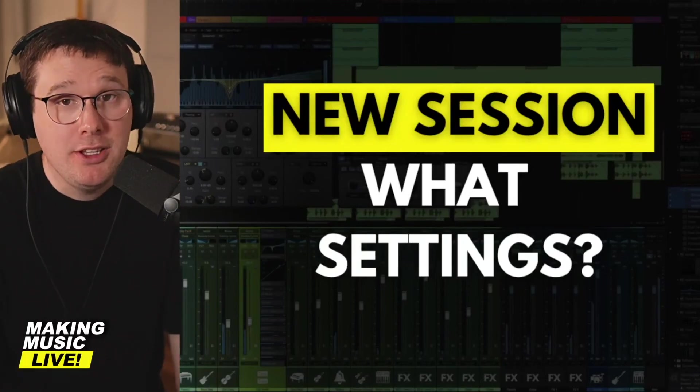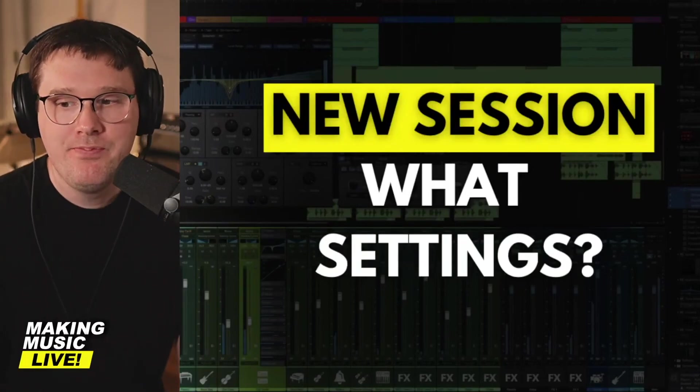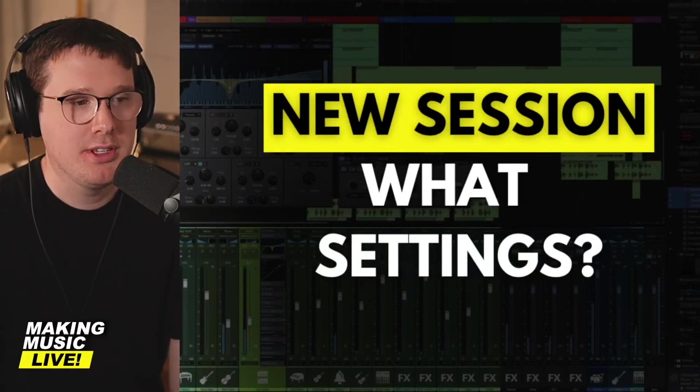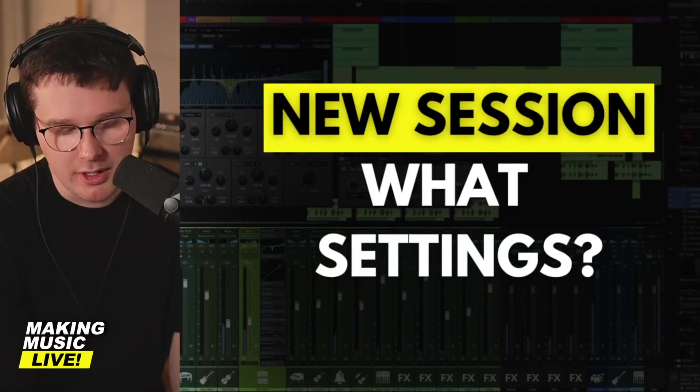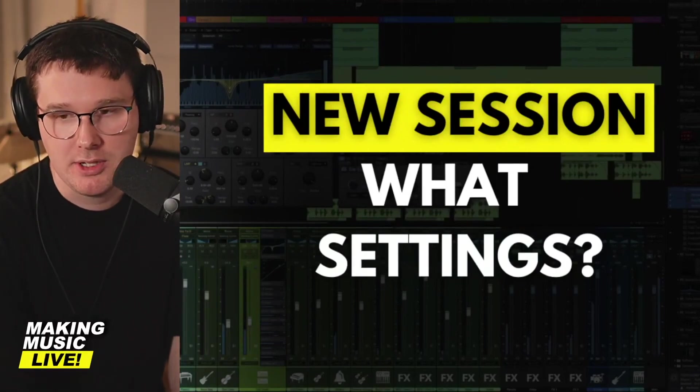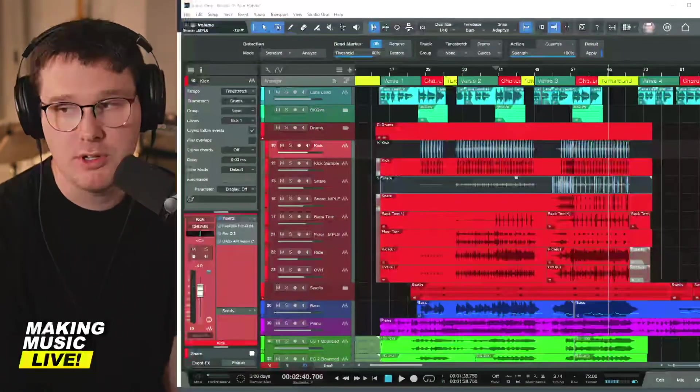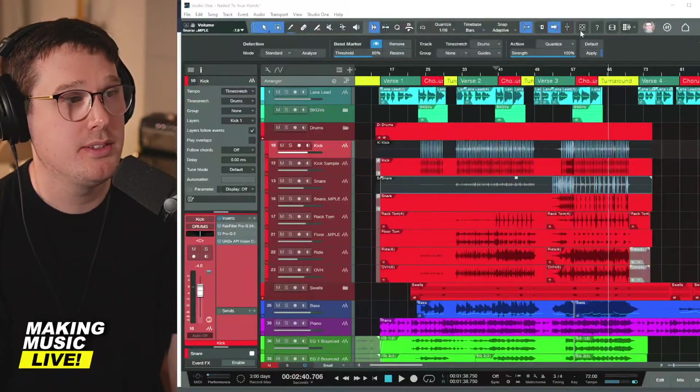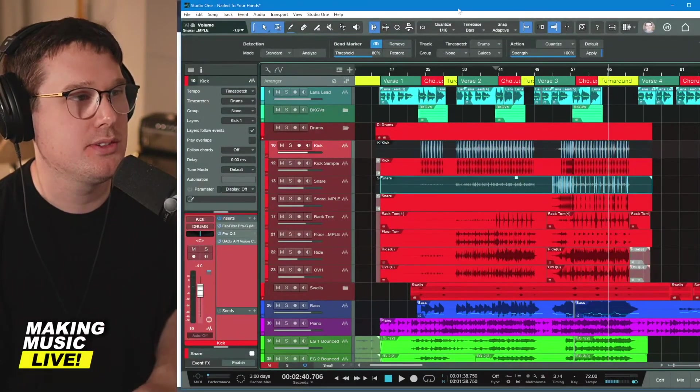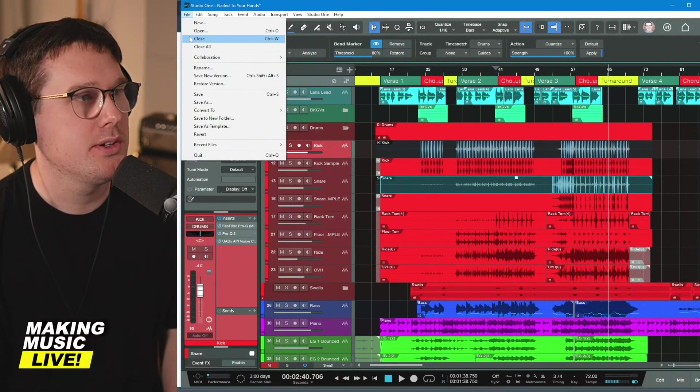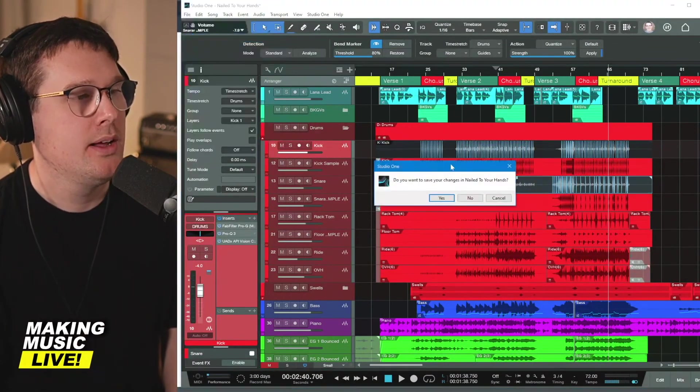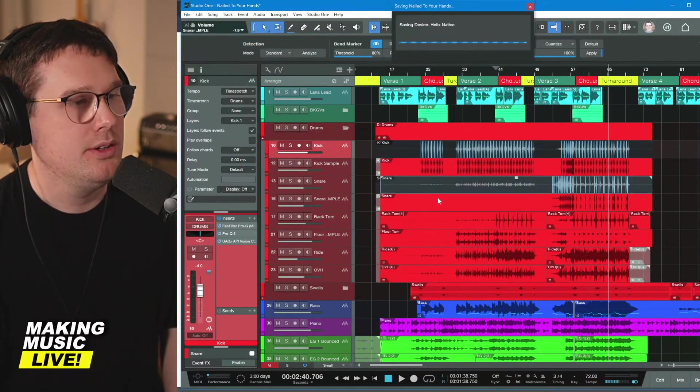Now we're going to talk about creating a new session in PreSonus Studio One. As you saw, we have a session here pulled up in PreSonus Studio One. This is a finished song. I'm going to close this thing out and we're going to start brand new.